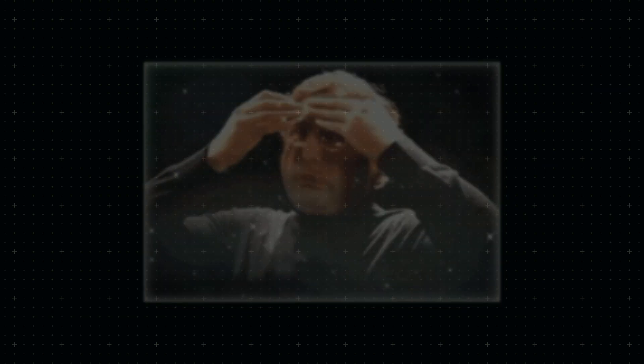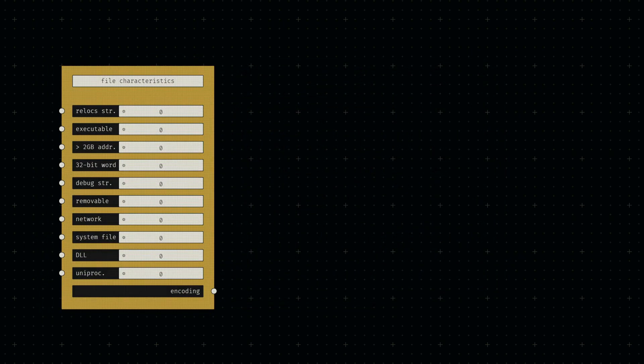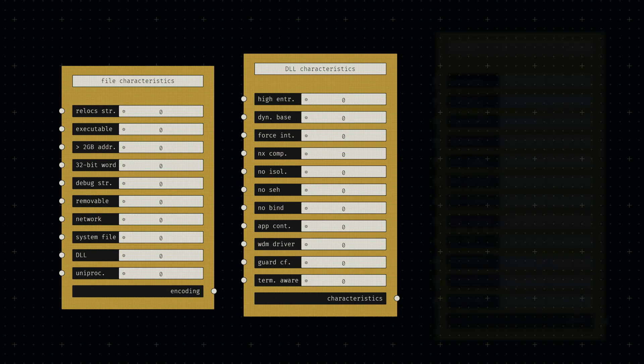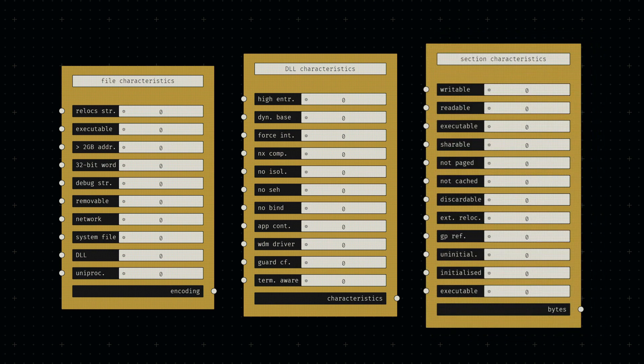Portable executables contain multiple sets of characteristics. There are the general file characteristics in the file header, the DLL characteristics in the optional header, and the characteristics in each section header specifying their specific functionalities.